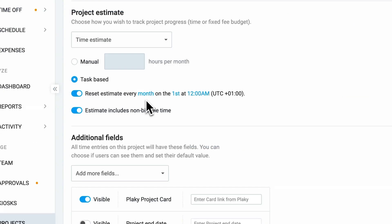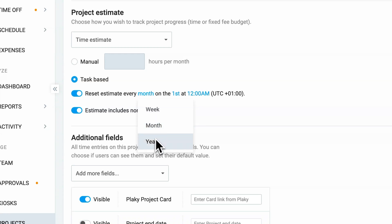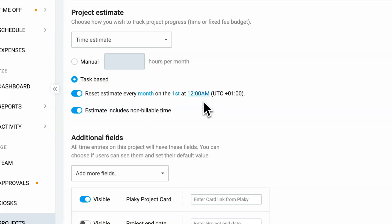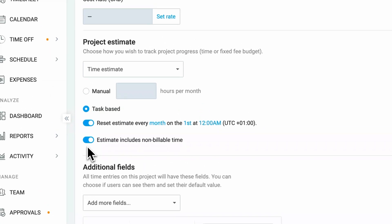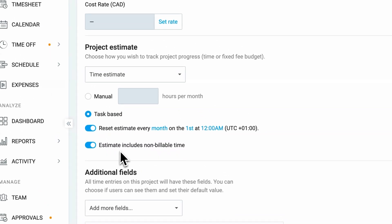Time estimates can be reset every week, month, or year at a specific time you agreed on with clients. And for the purpose of accurate progress tracking, choose if a time estimate will include non-billable time as well.